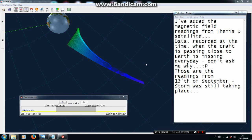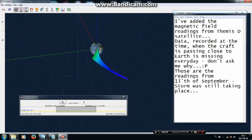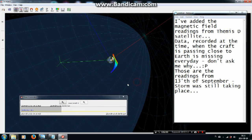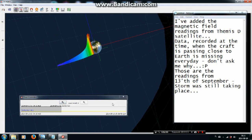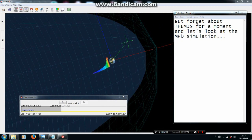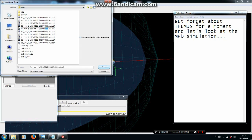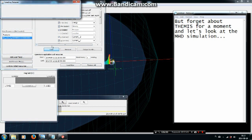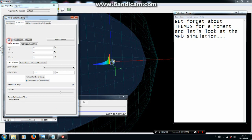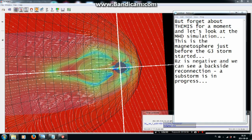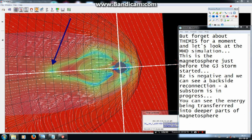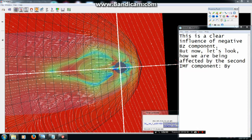Those are the readings from the 13th of September — the storm was still taking place. Now let's look at the MHD simulation. This is the magnetosphere just before the G3 storm started. BZ is negative and we can see a backside reconnection — a substorm is in progress. You can see the energy being transferred into deeper parts of the magnetosphere. This is a clear influence of the negative BZ component.